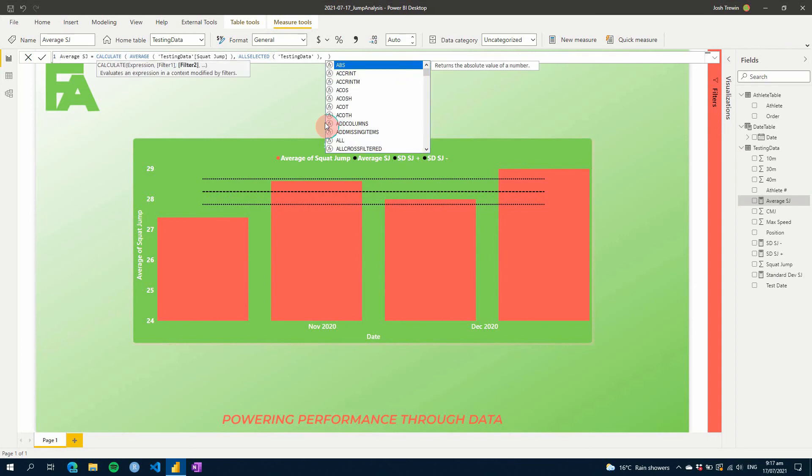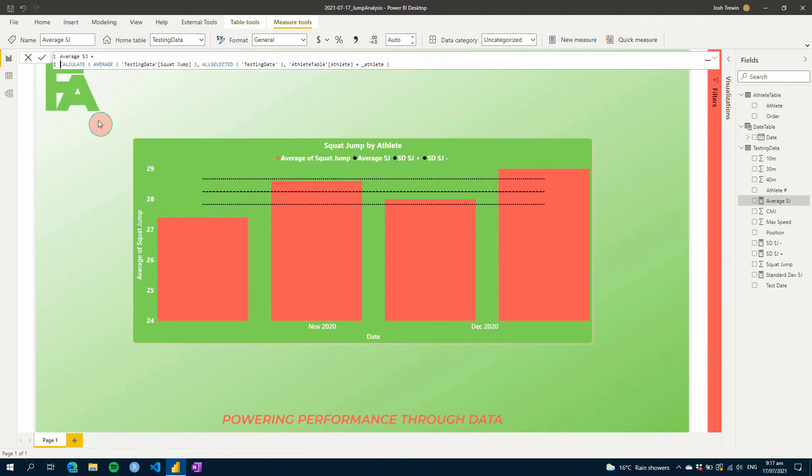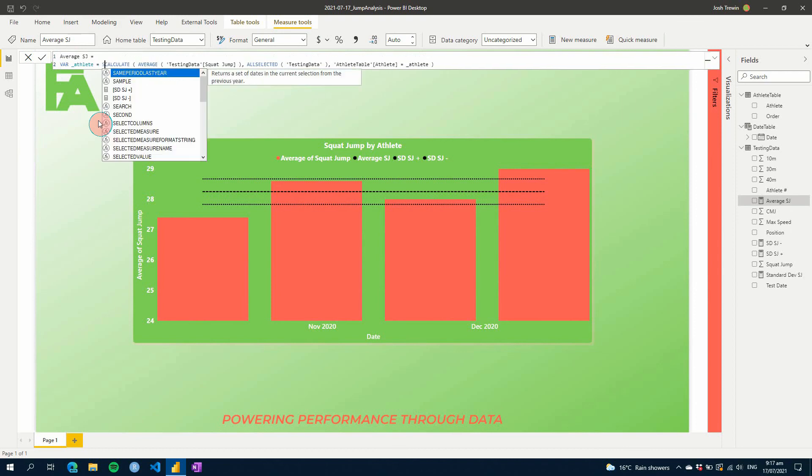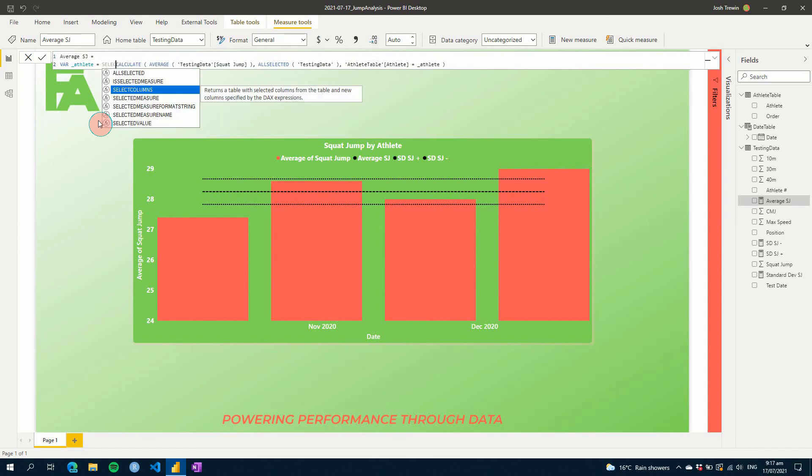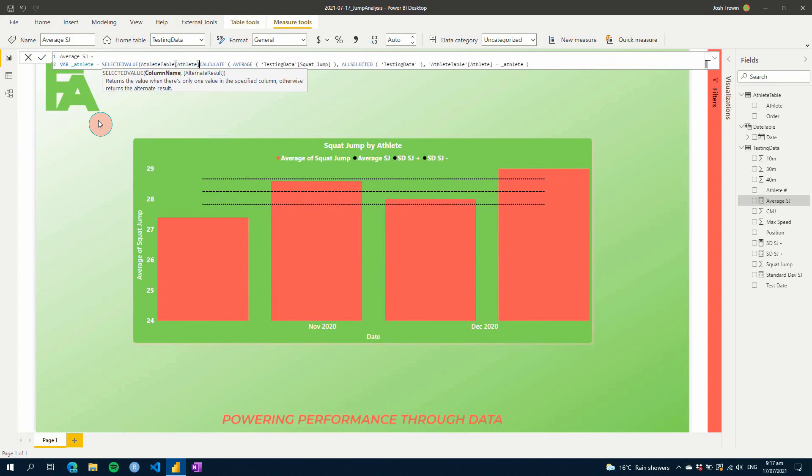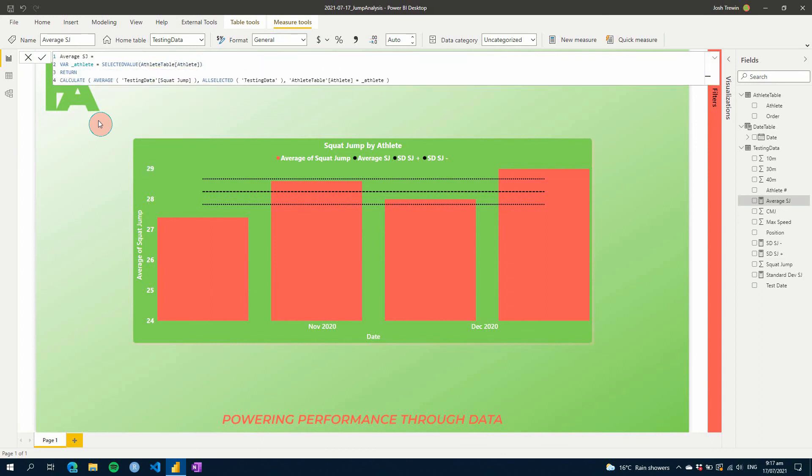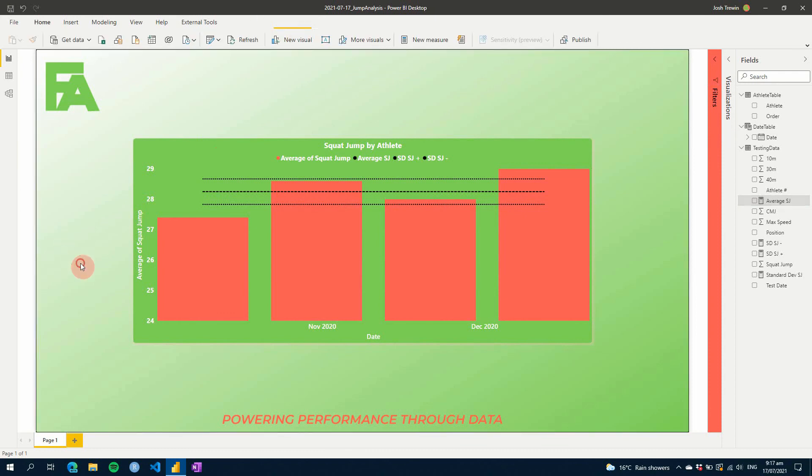And if we were to do underscore athlete, for example, we could create a variable here and go variable underscore athlete equals, selected value. I didn't get that selected value from your athlete table and return that. And it would be something like that to be able to get all of the data, which would pull in everything from all time, if you had more than obviously the four dates that I'm showing here. I'm just going to close that so it doesn't change anything.